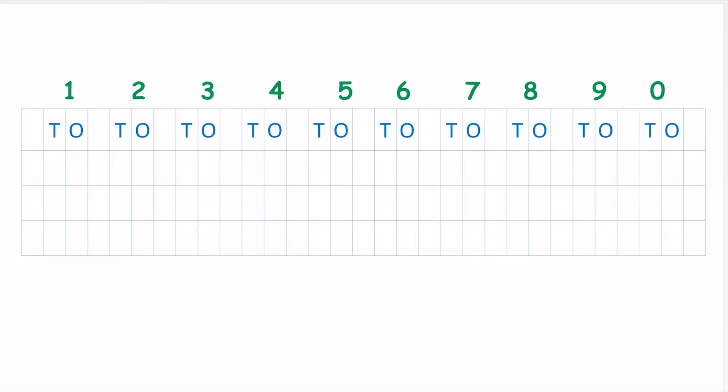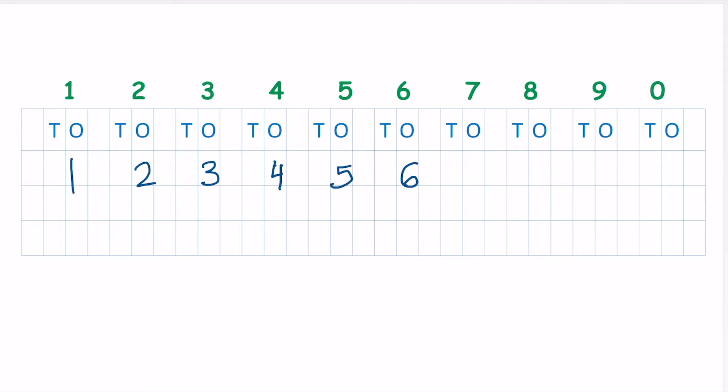So we begin with 1, 2, 3. We are writing under ones. You can follow the green numbers, they are like a helpline for you, or a guide. 3, and 4, 5, 6, 7, 8, 9, and so the 10. 1 and 0 make 10.